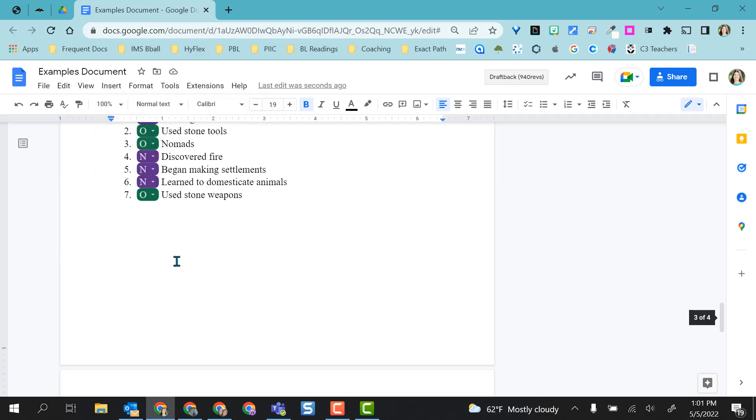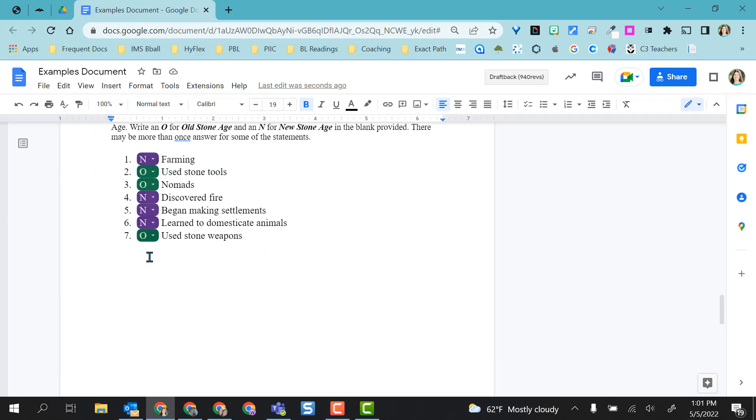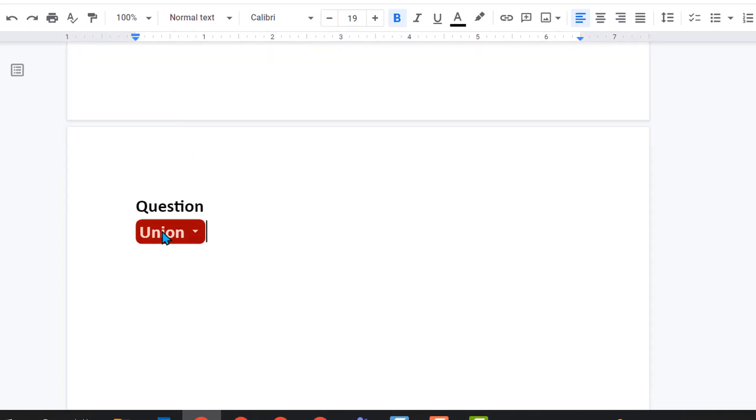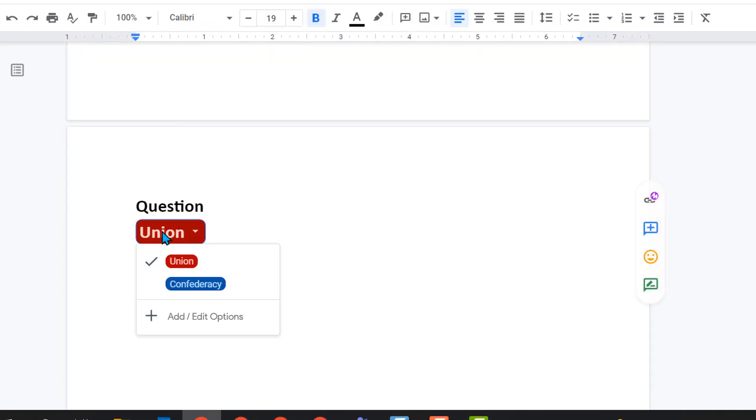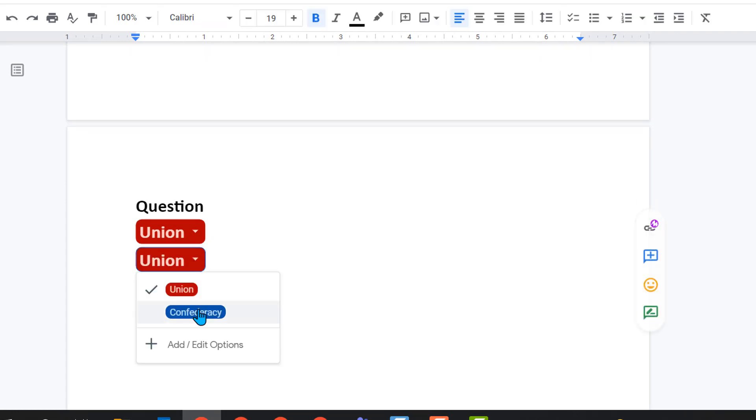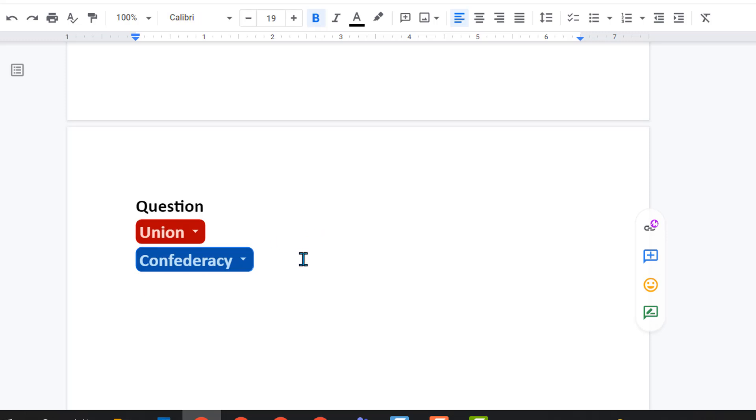But there is a much simpler way so that I can get this very quickly. And that is to click directly onto the dropdown, control C to copy, move my cursor to where I want to insert the dropdown again, and control V and paste it in there. And of course, I can change that option if I want to.